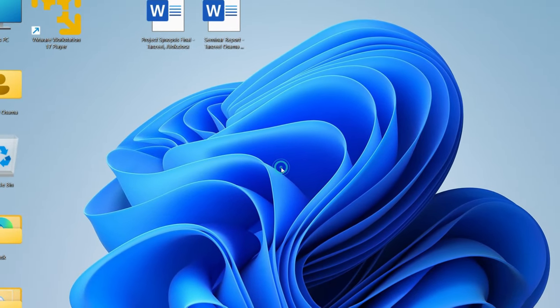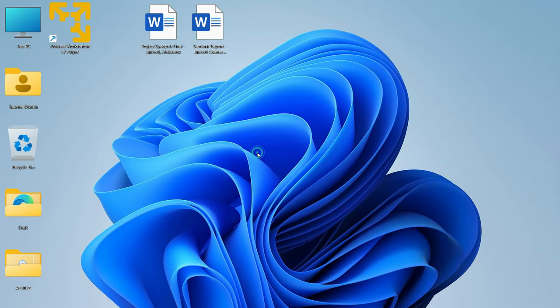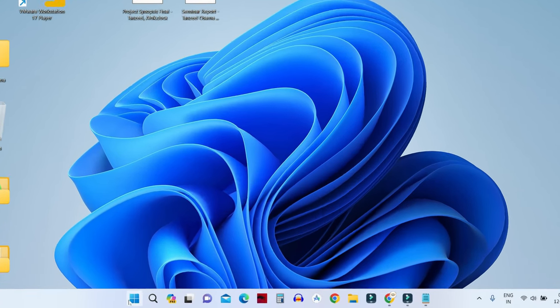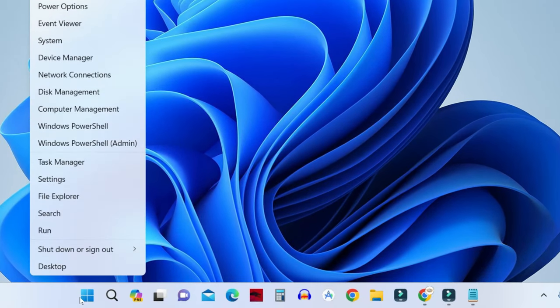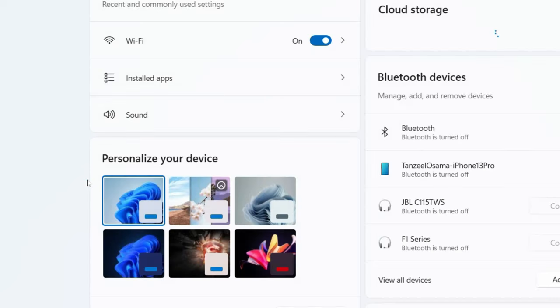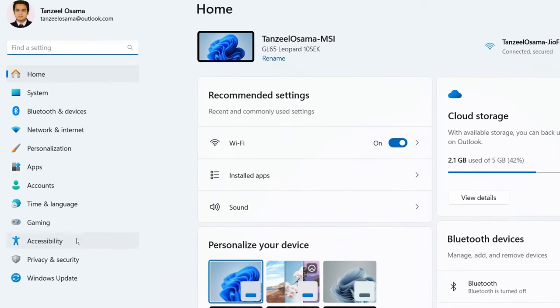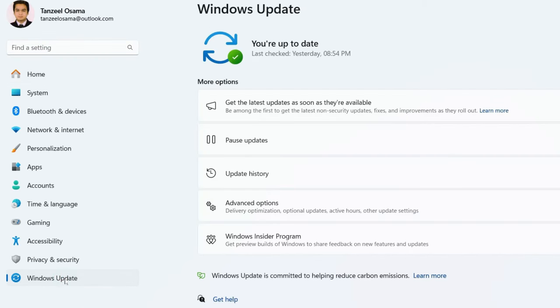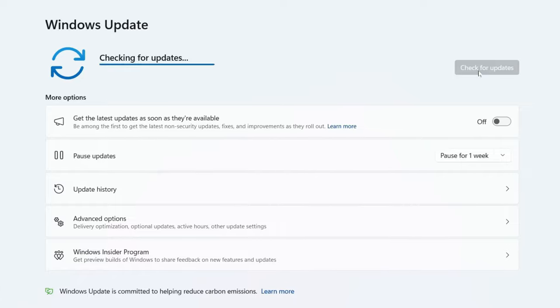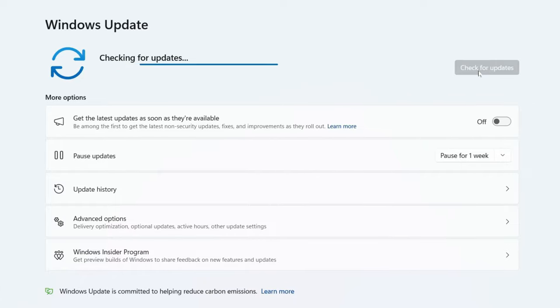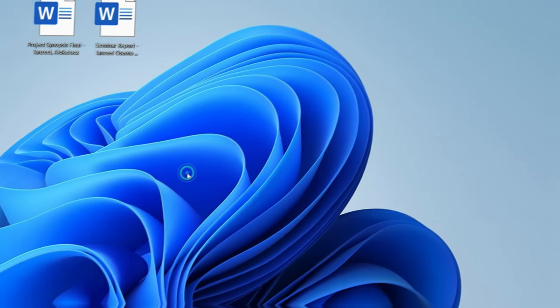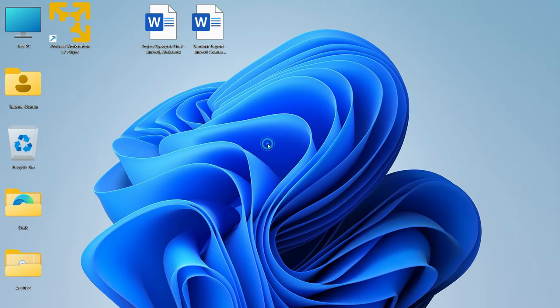If still you are not able to solve your problem. Then I will suggest you to check for any Windows updates. Just open settings. Click on Windows update and then check for updates. And then just install any pending updates that are available for your computer. Once the updates are installed and your computer is restarted. Hopefully your problem will be solved.